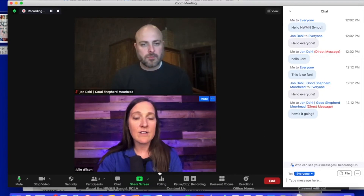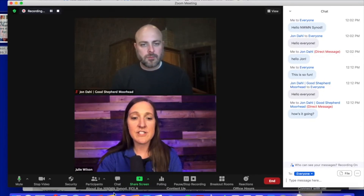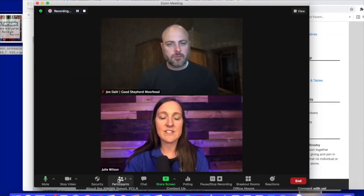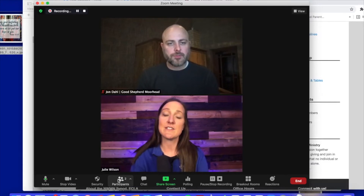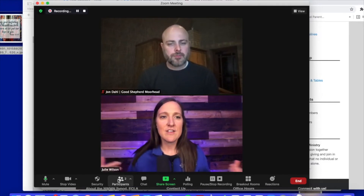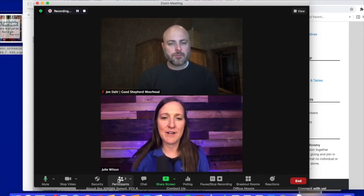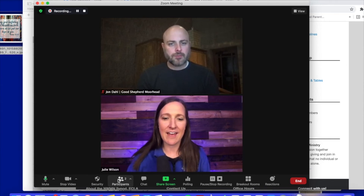We definitely want you to use the chat feature, but definitely don't want it to be a distraction. So make sure that you are being respectful of everyone who is gathering there.